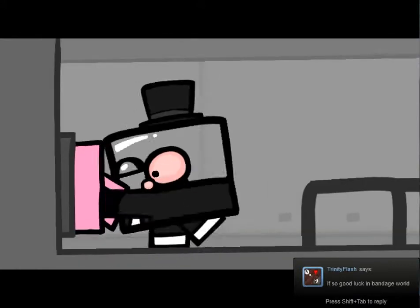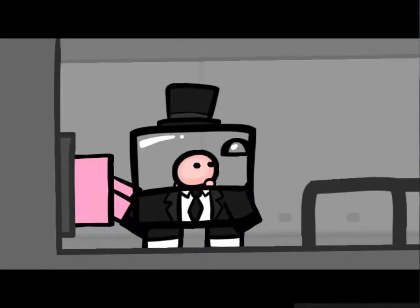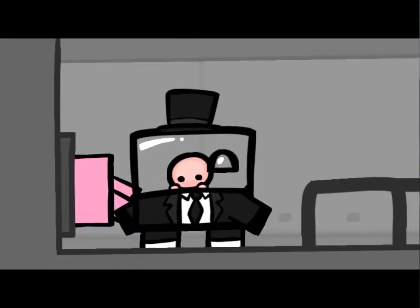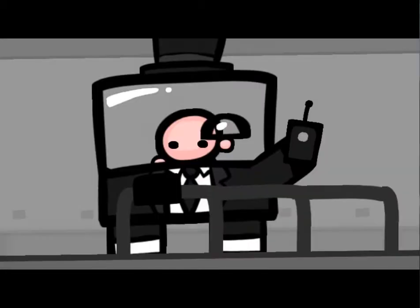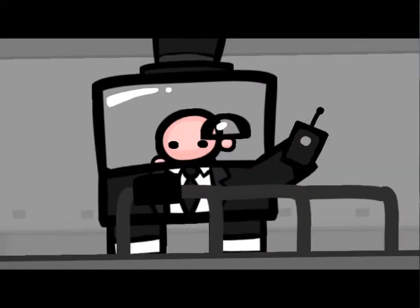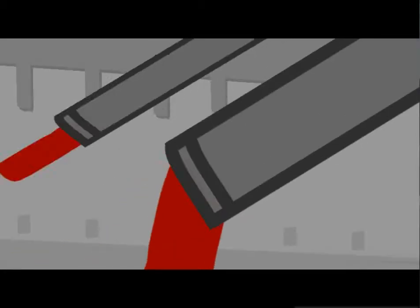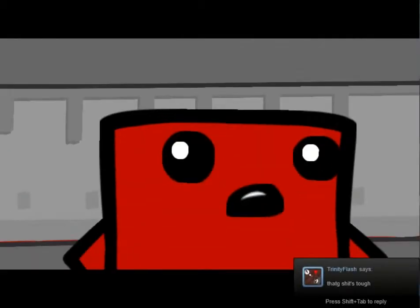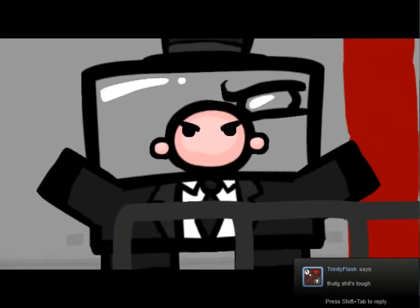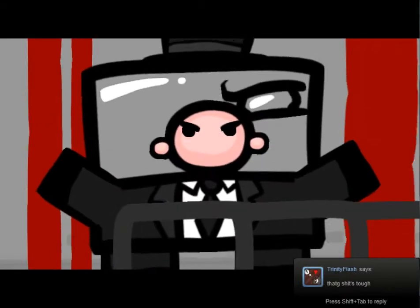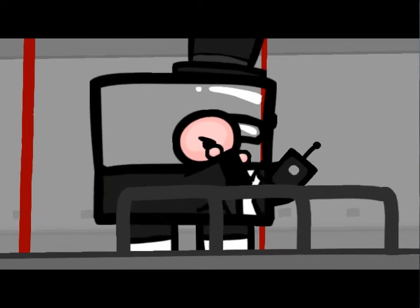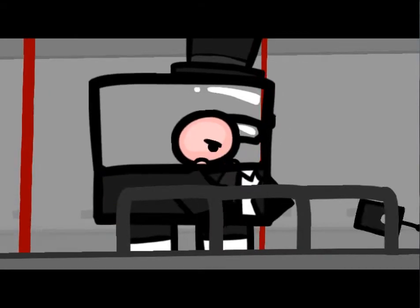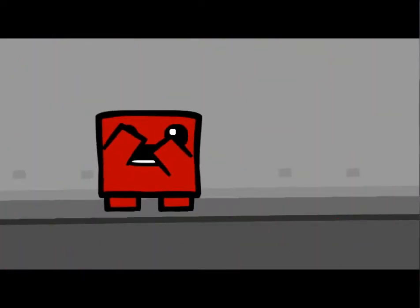Bandage World? What the fuck is Bandage World? I just realized this, but how does Dr. Fetus breathe? I mean, he's locked in a jar and he doesn't even have a mouth. How does he survive in that thing?